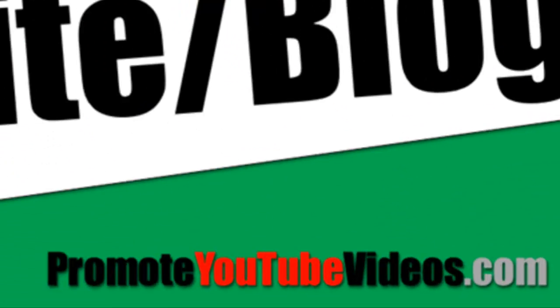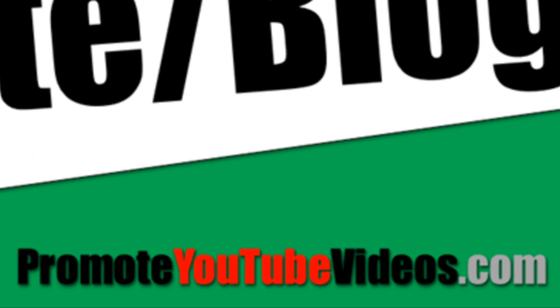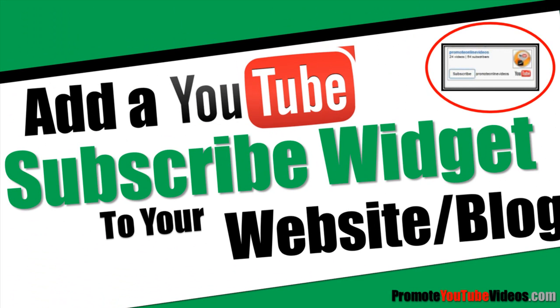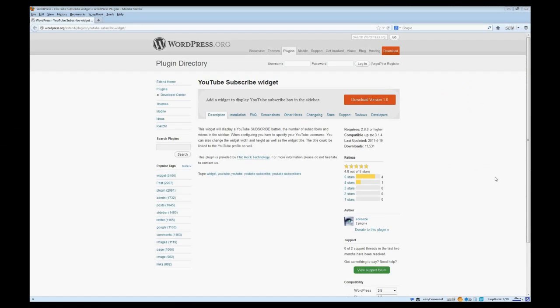Hi, I'm Shomel from PromoteYouTubeVideos.com and in this video, I'll show you how you can put a YouTube subscribe widget on your blog.